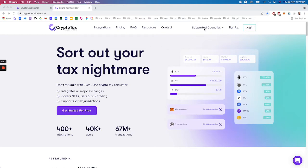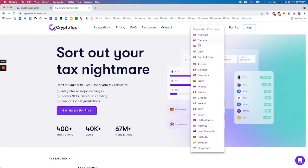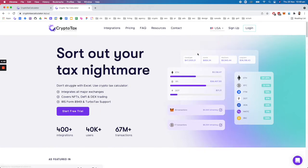So here we support over 21 tax jurisdictions, but you can see the exact list here of countries that we support. For the purpose of this demo I'll be showing you the US version of our product.